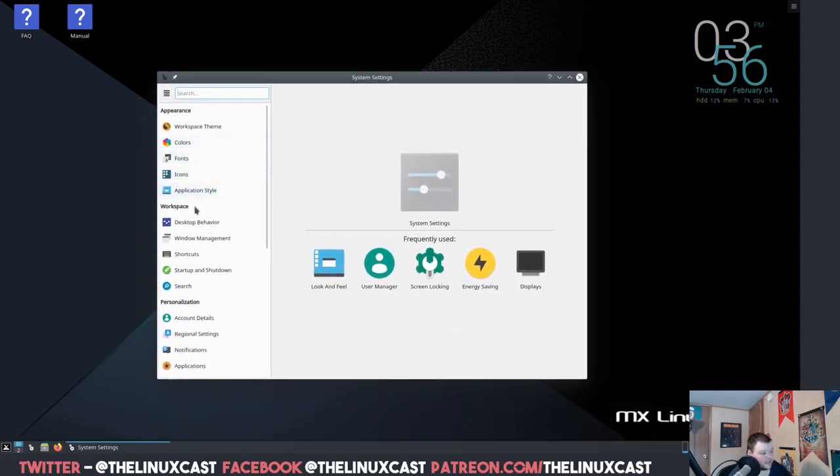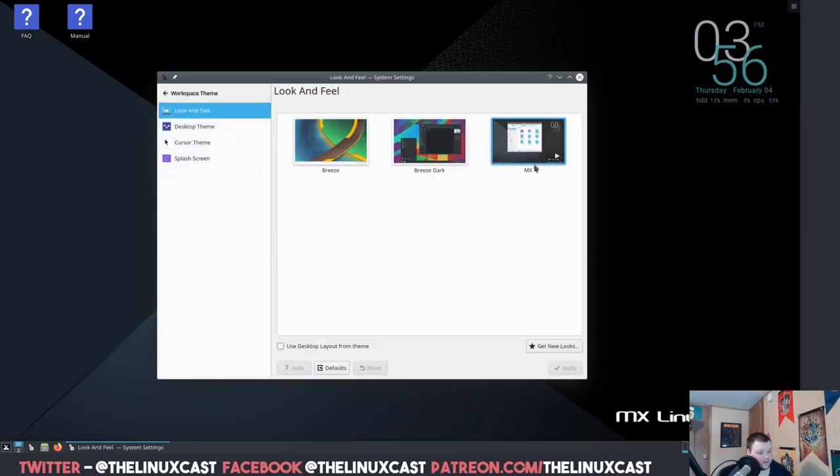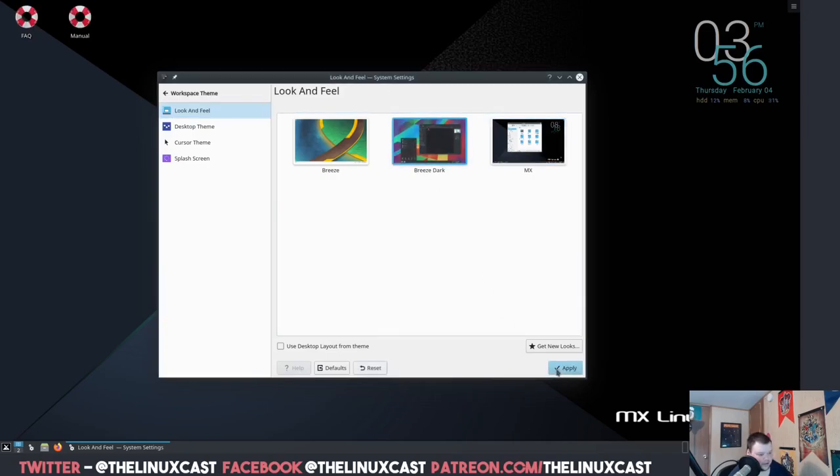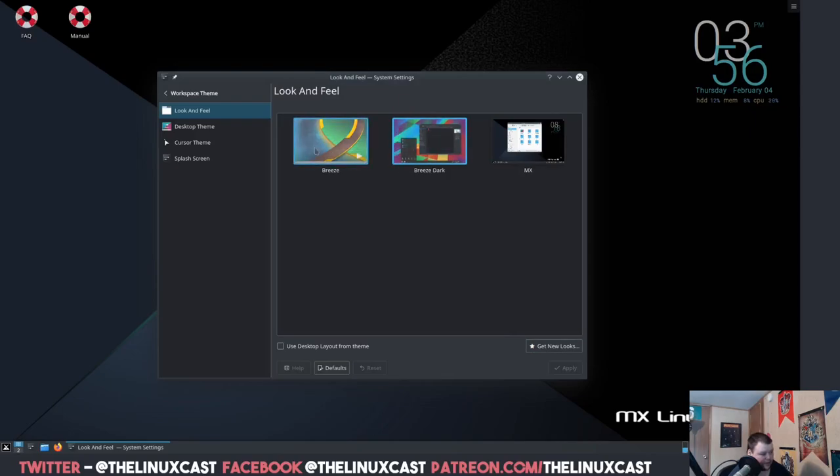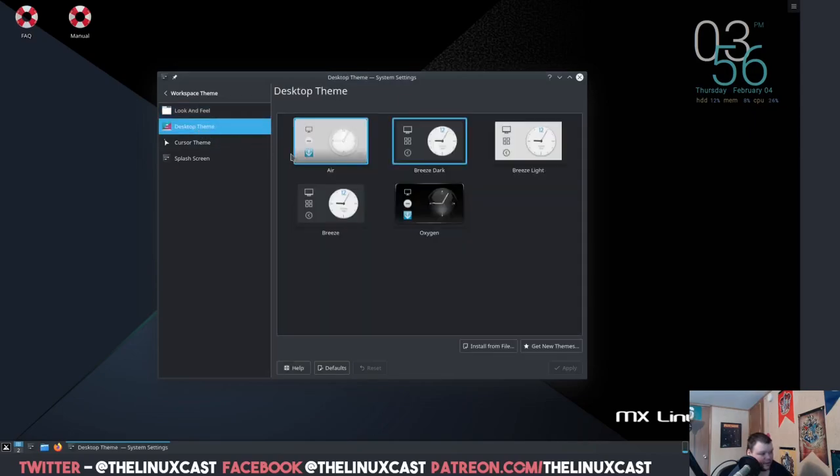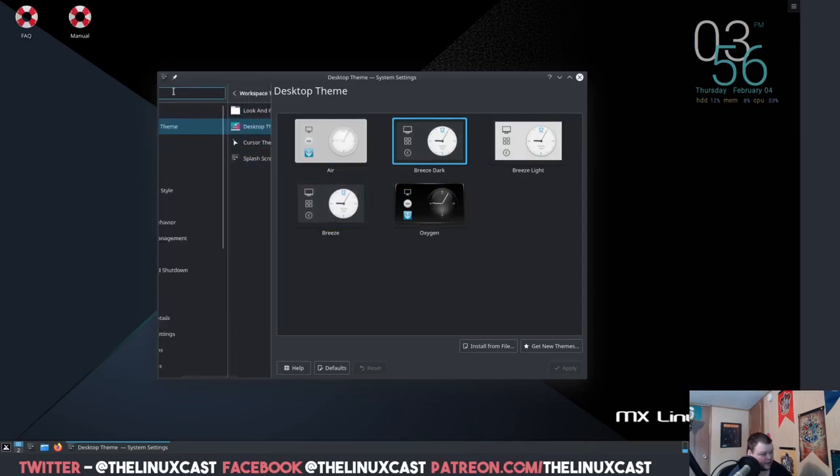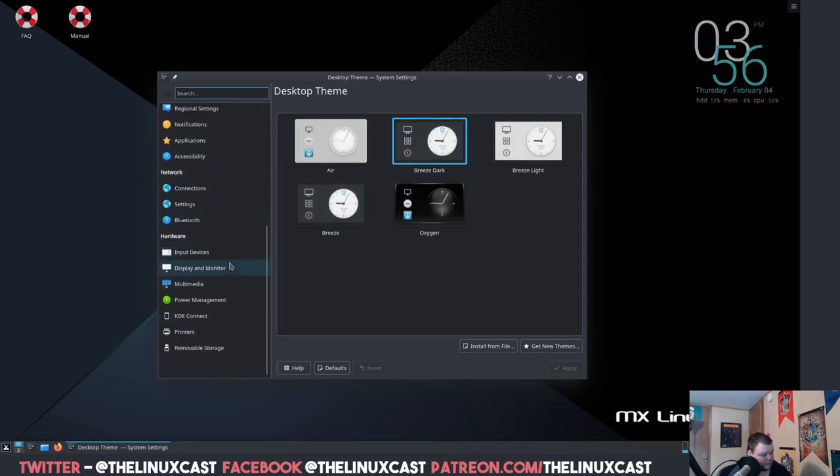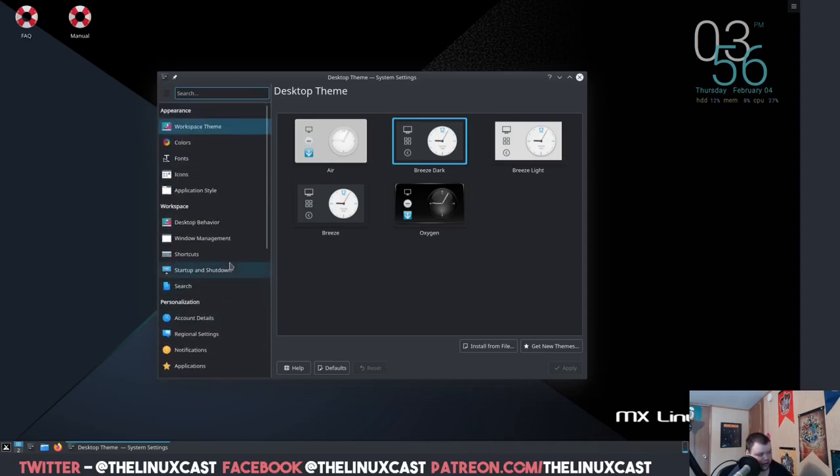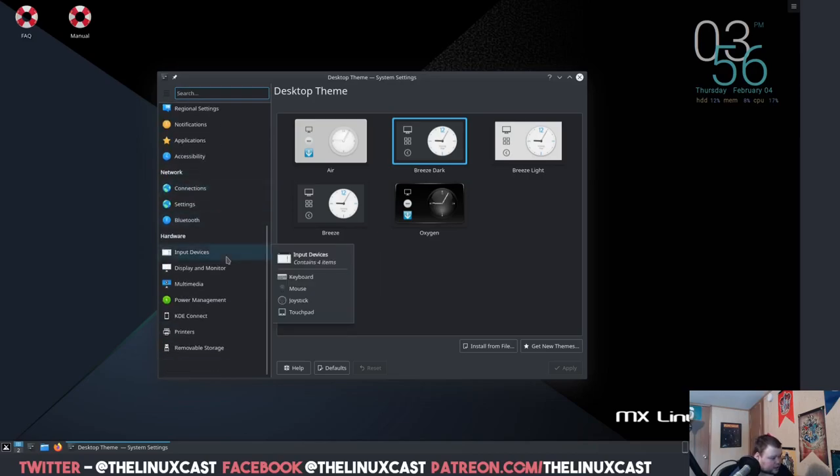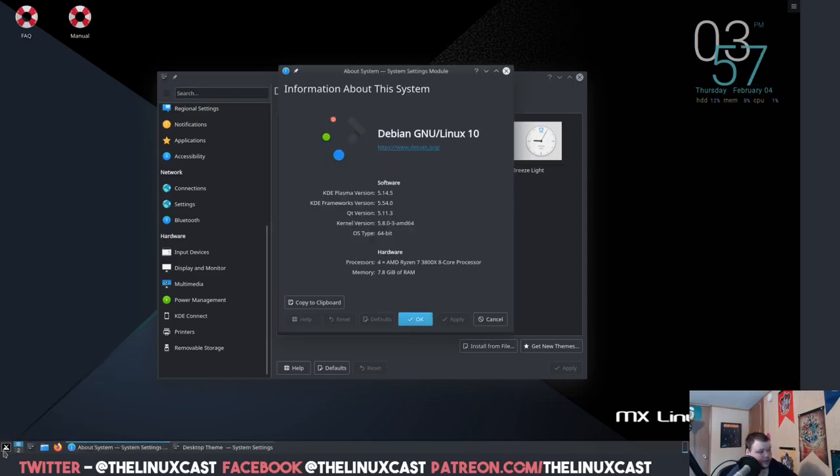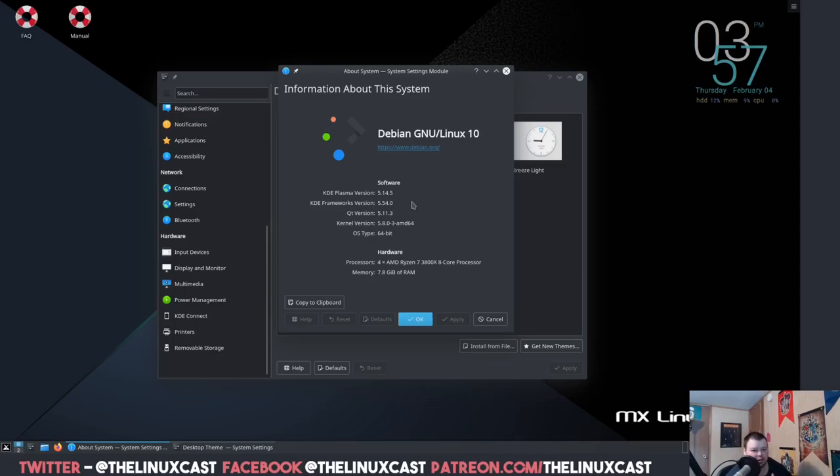Workspace theme, they have their own custom theme, which this just looks like Breeze theme to me. Dark one always looked better to me. The desktop theme, yeah, just the normal stuff, nothing fancy. I guess you don't really need anything fancy. This is just regular stock KDE. I wonder if we have an About. About system, so this is using KDE Plasma version 5.14.